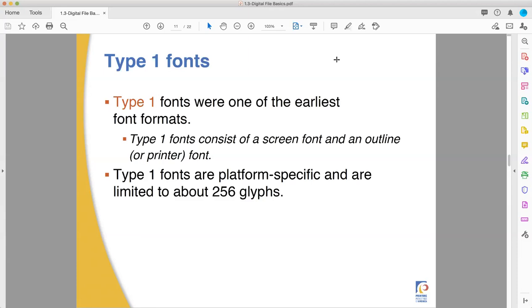Also, Type 1 fonts were platform-specific, and this is where it could be a problem for you today. If you bring out some applications and some files from Mac OS 9 or earlier, you cannot run them without emulation on your OS 10 and above Mac computers. They're platform-specific, and they're also era-specific, so you've got two levels of a problem there. Also, they're limited to 256 glyphs. 256 is an oddly specific number. I think it means that the font's character set is given to one byte of memory.